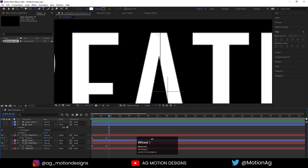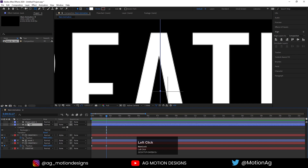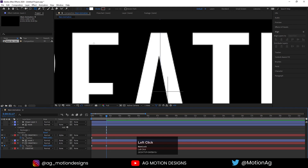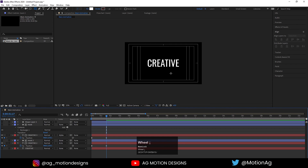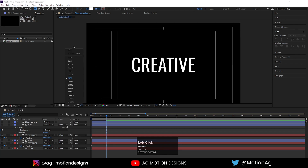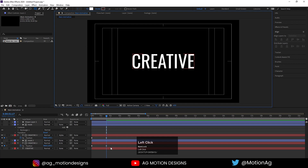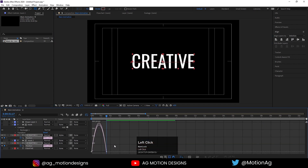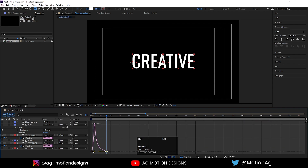If I hit play we get this kind of animation. We don't want any bending, so I'll select this mask and move it. Once that's set, choose to fit, select these keyframes, hit F9, go to the graph editor, and adjust the curve like this.